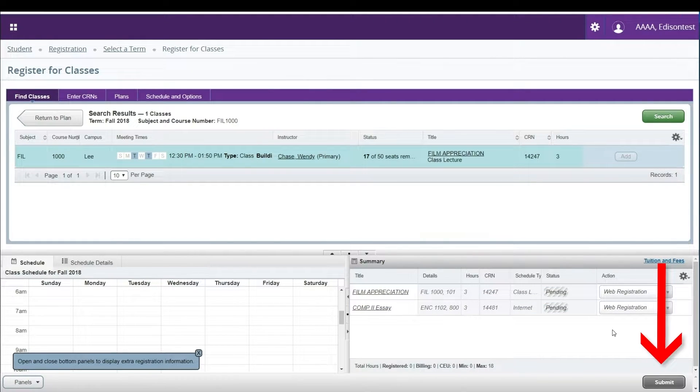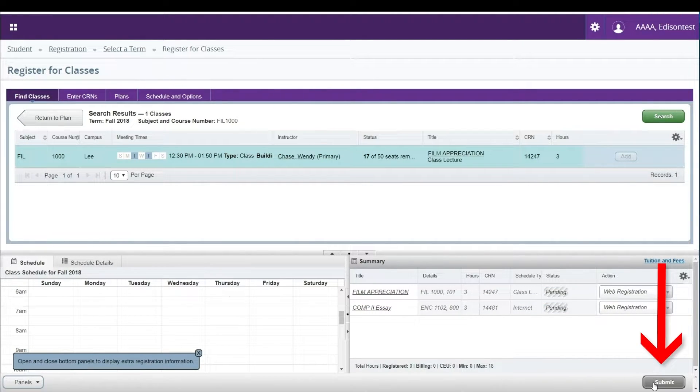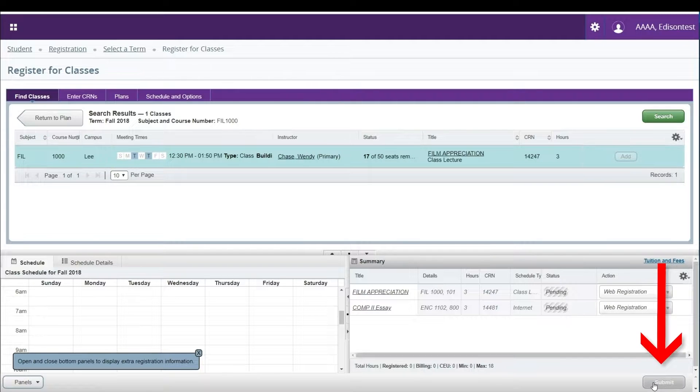Be sure to click Submit in the lower right of your screen to save your changes.